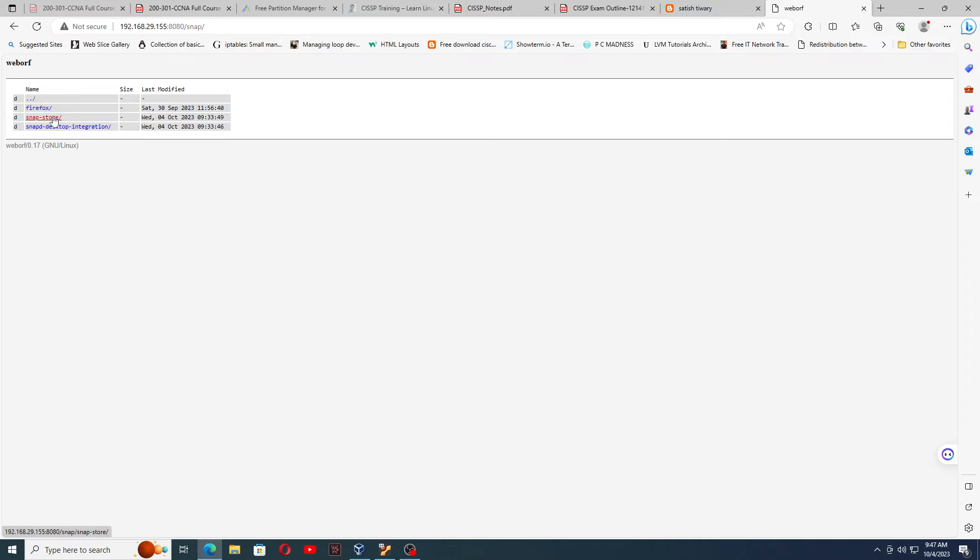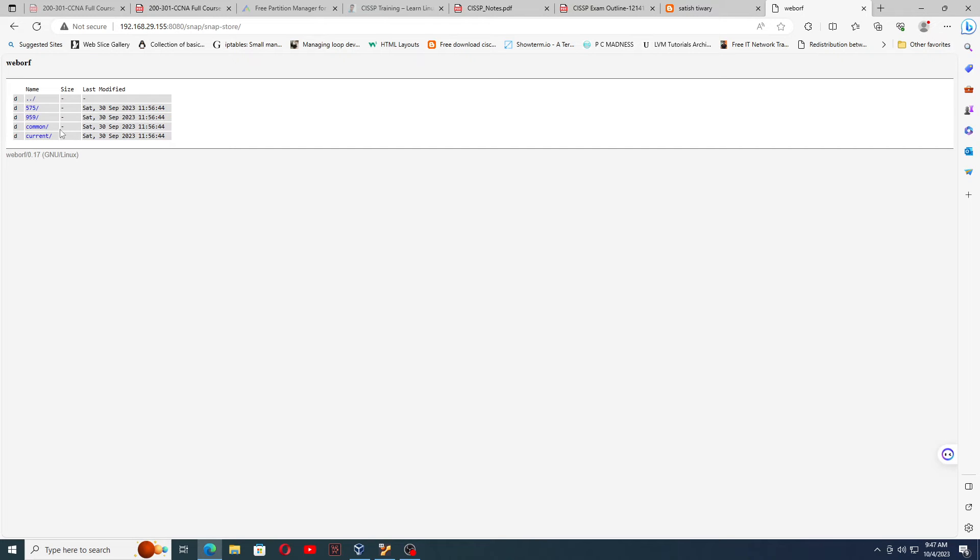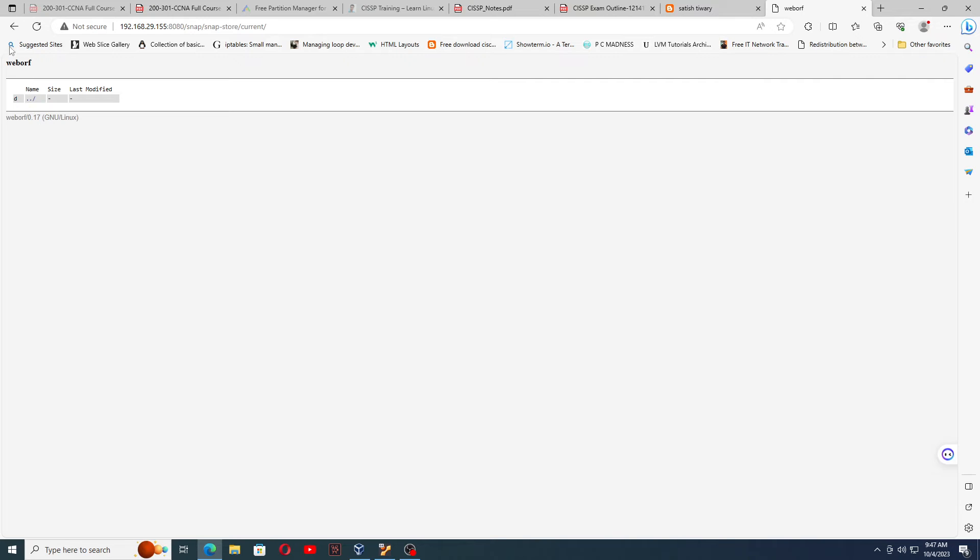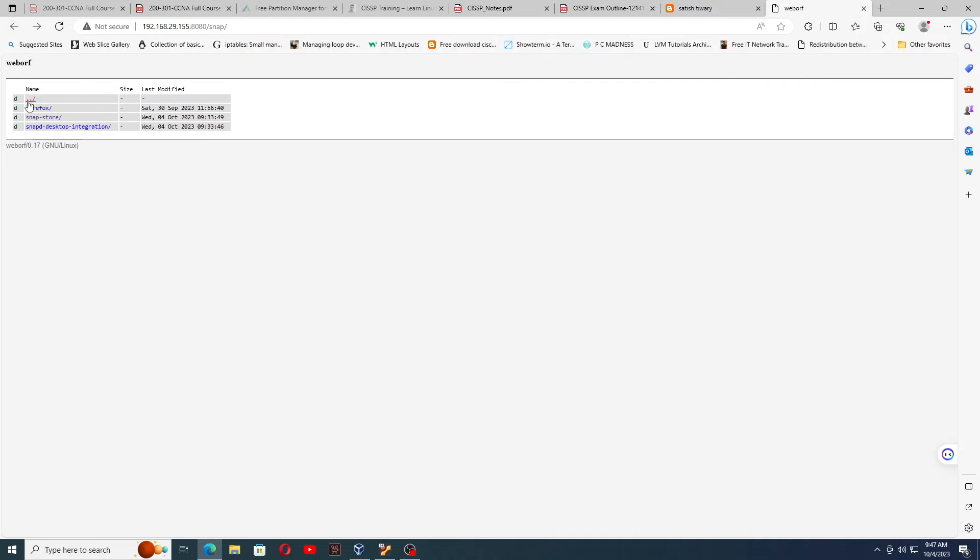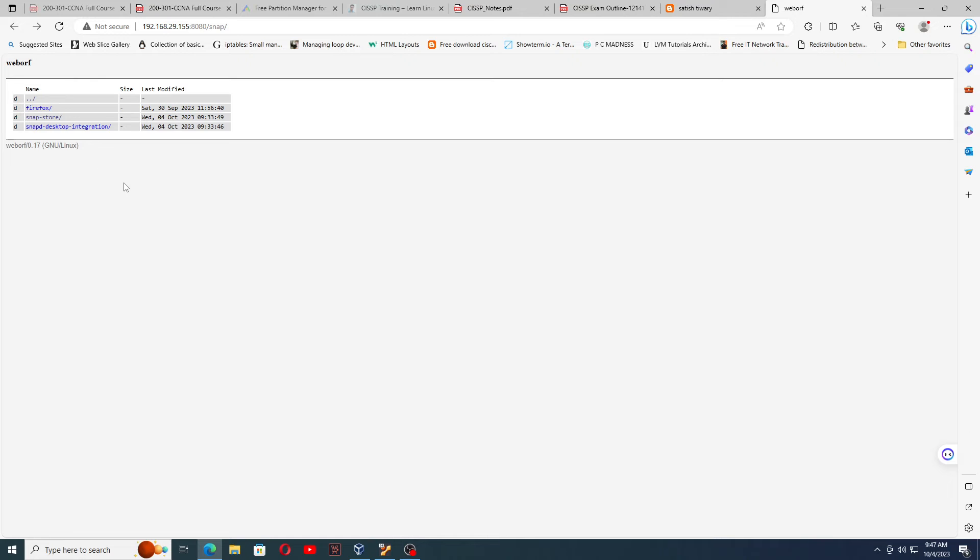Firefox, snap, restore, all this software you can see here. You can check the files which are on the Ubuntu machine and you can download from Ubuntu to Linux using this tool. This is known as a web-based file sharing tool.